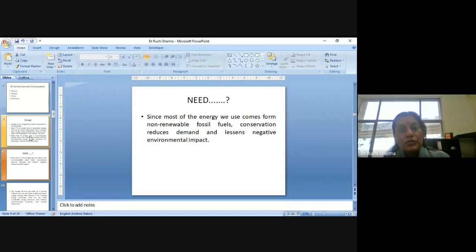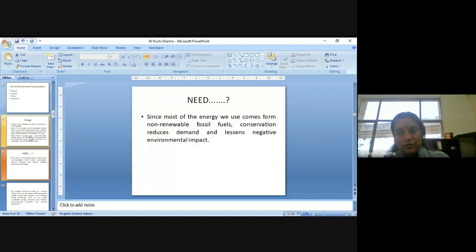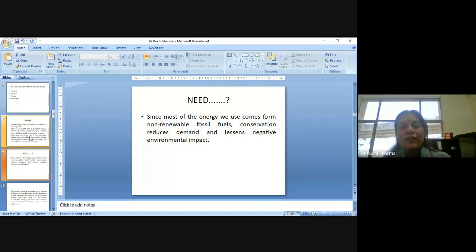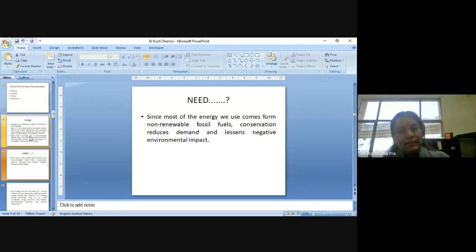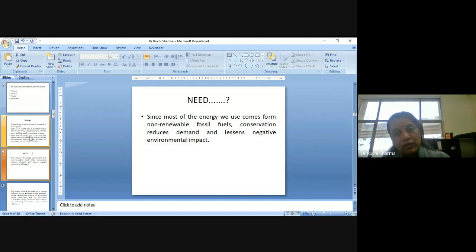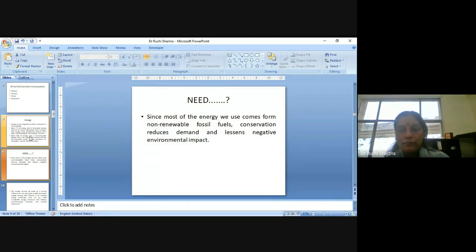Since most of the energy we use comes from non-renewable fossil fuels, conservation reduces demand and lessens negative environmental impact. That's why the need is there for environment conservation, if we are talking it from energy perspective.